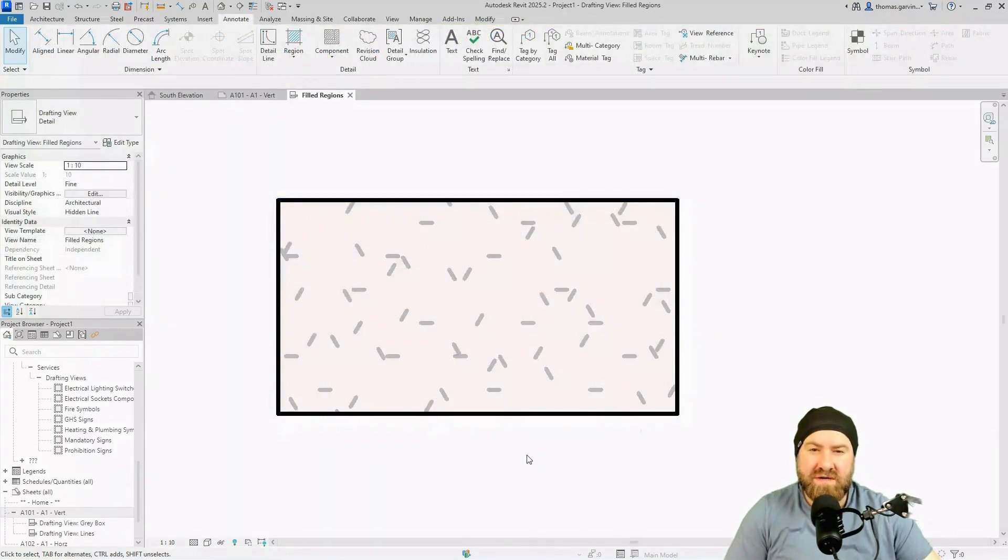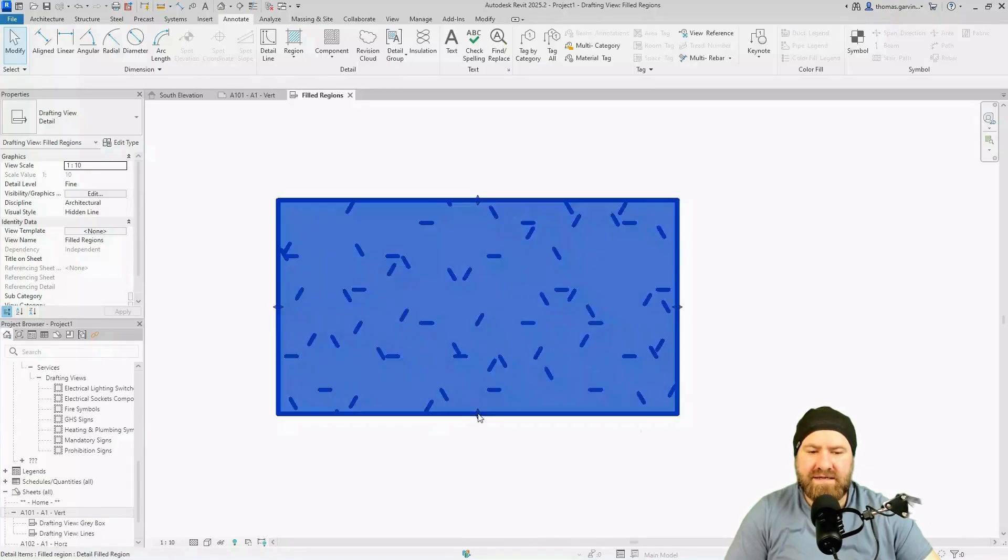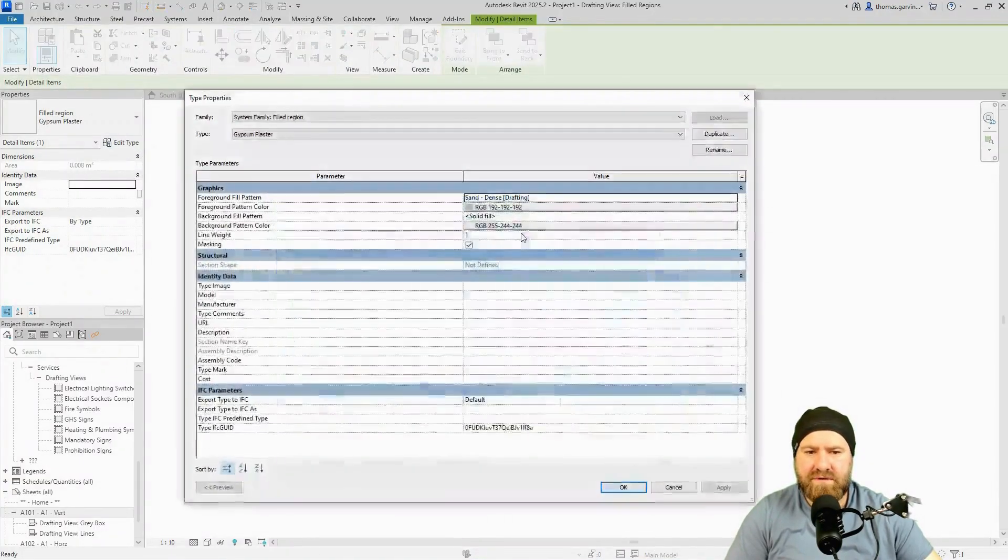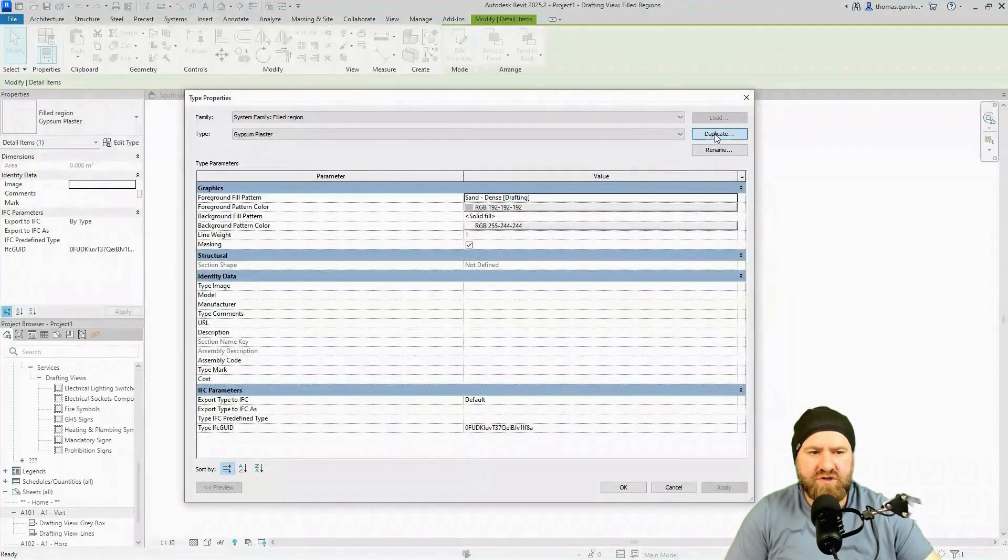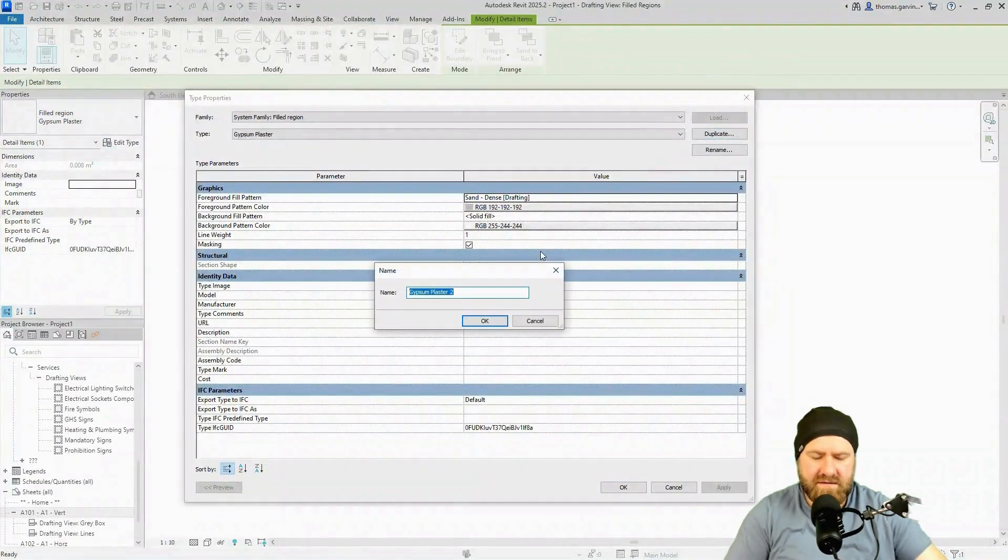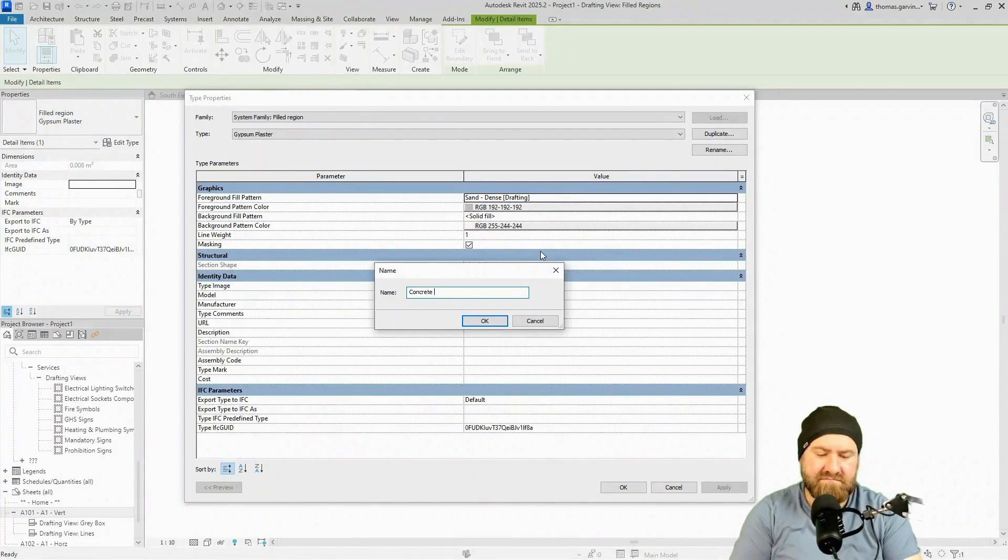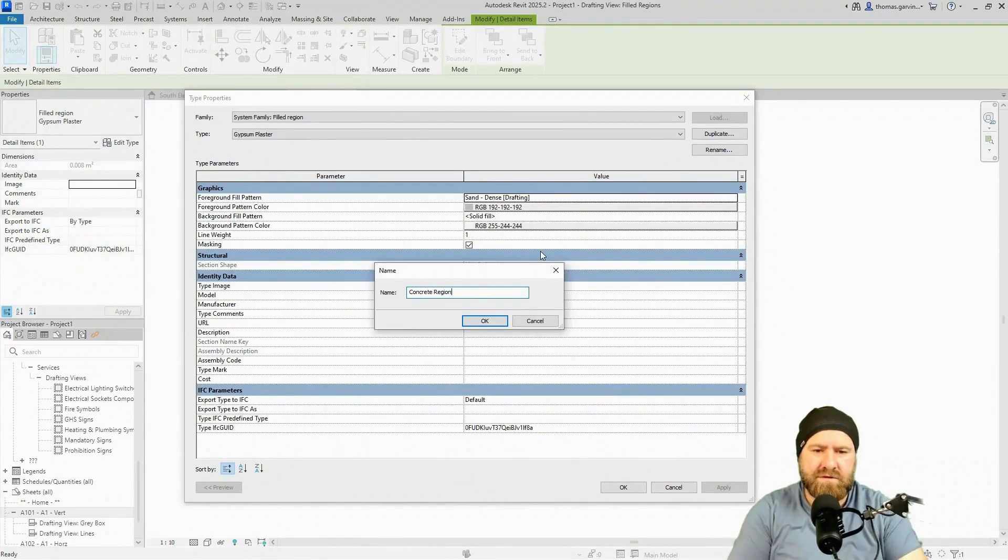Let's do one more. We'll do concrete. So I'm going to select this guy, edit type, duplicate, and I probably have concrete in there already. So I'll call it concrete region. Okay.